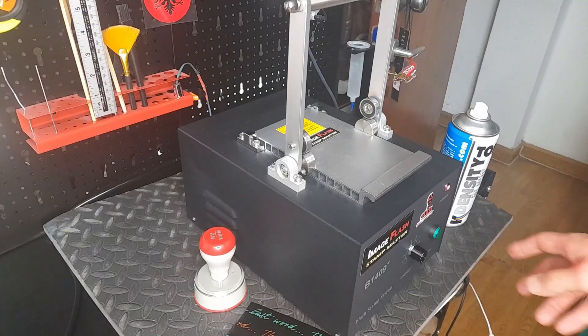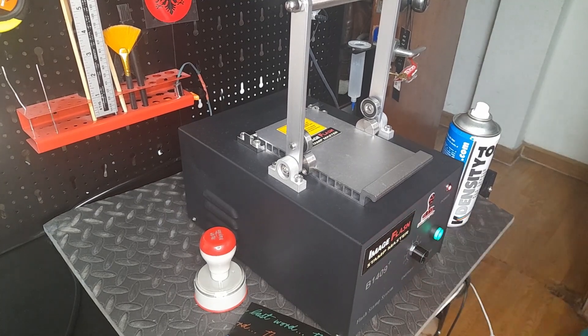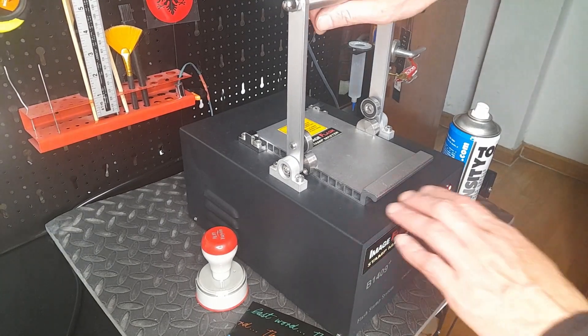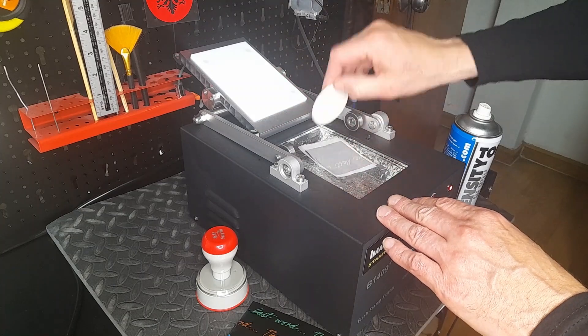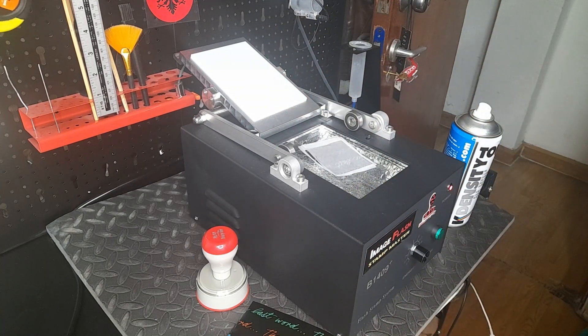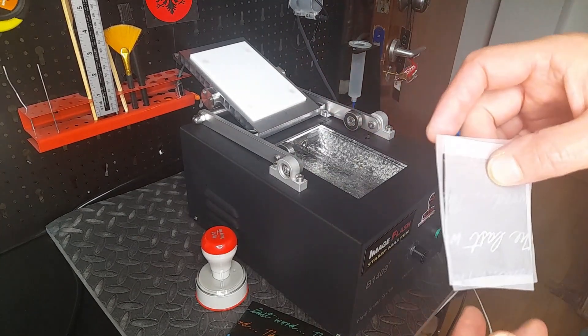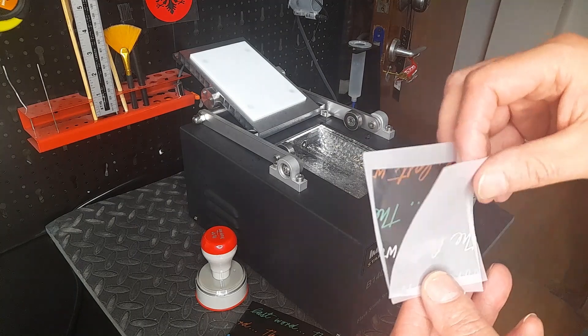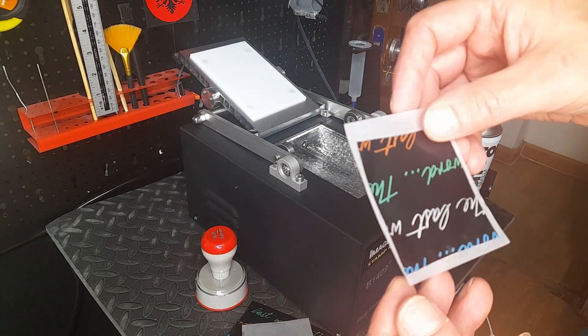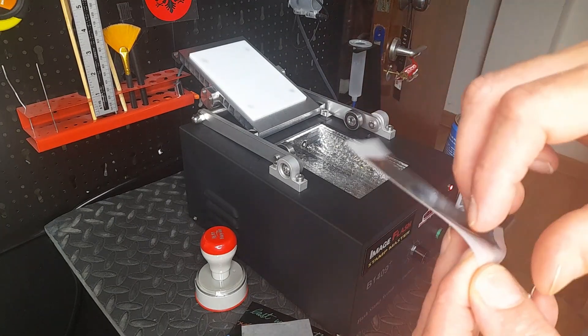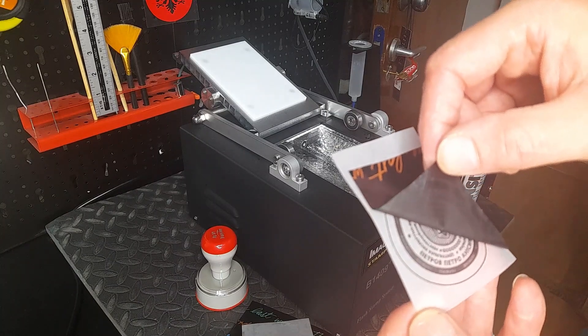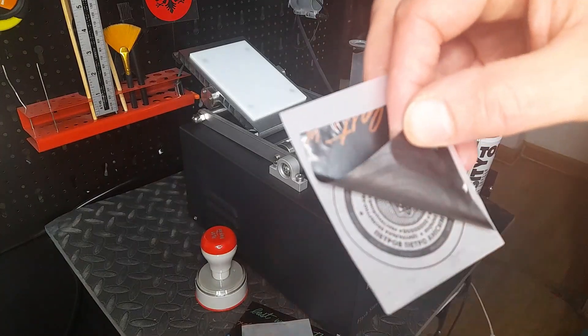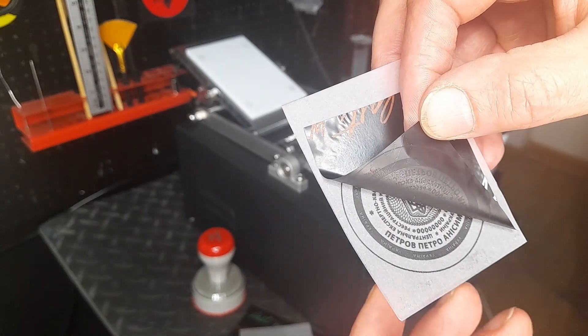I press start and flash it. Open it up, take this one away. My purpose was to make the black stencil darker, more black. I just remove this paper that stuck on the stencil.